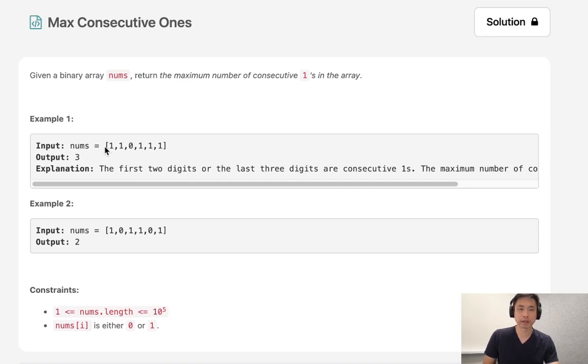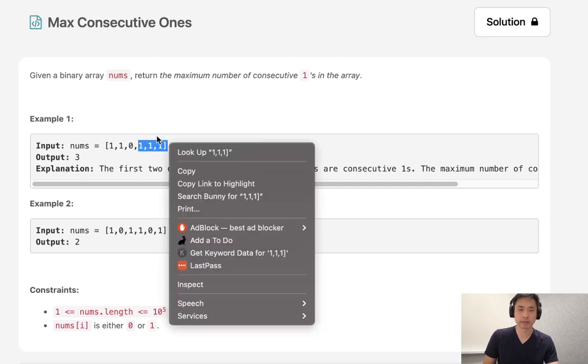If we're given an array like this, we can see the maximum number of consecutive ones is going to be three, like so.